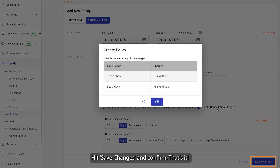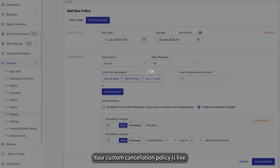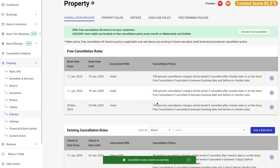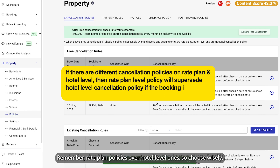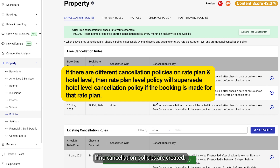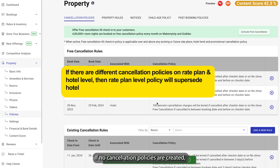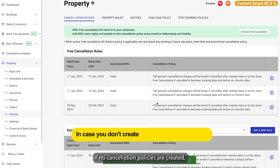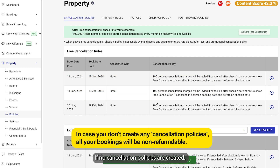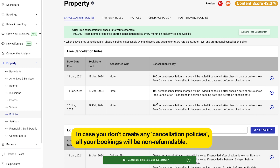Hit Save Changes and confirm. That's it — your custom cancellation policy is live. Remember, rate plan policies override hotel level ones, so choose wisely. If no cancellation policies are created, all bookings will be non-refundable by default.